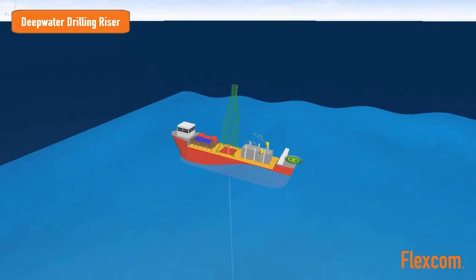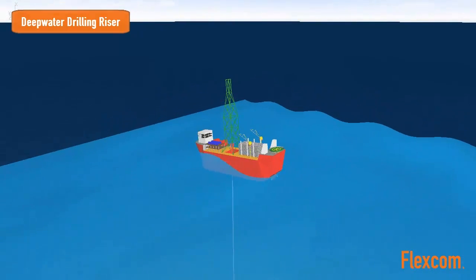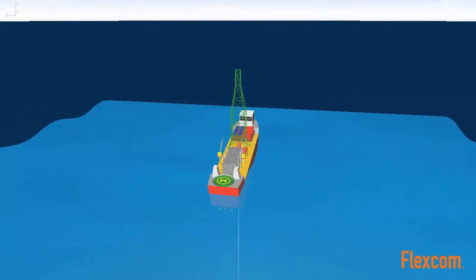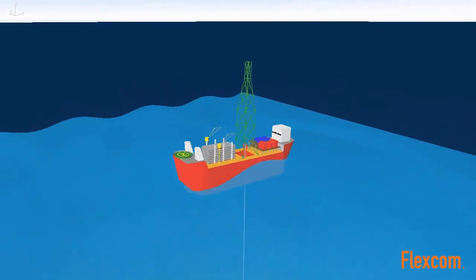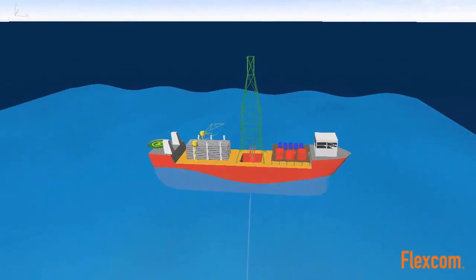The riser stack-up is very easy to assemble in FlexCom using the line modeling feature, which automatically creates the finite element discretization.